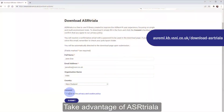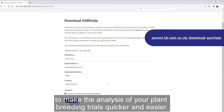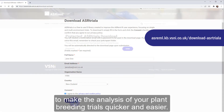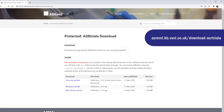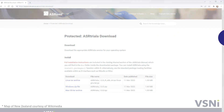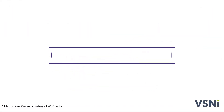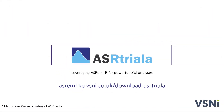Take advantage of ASR Triala to make the analysis of your plant breeding trials quicker and easier. Download the software for free from vsni.co.uk.